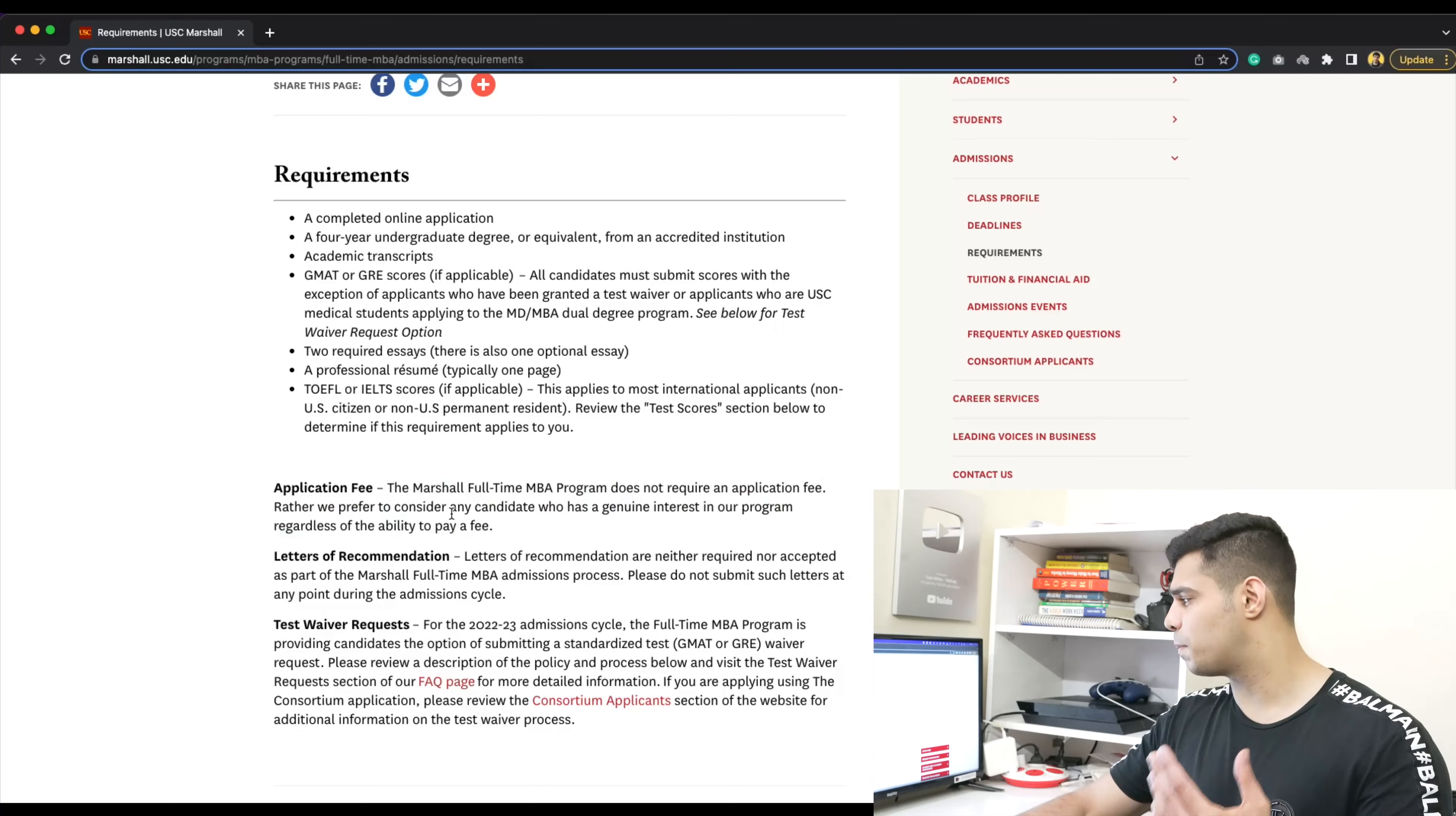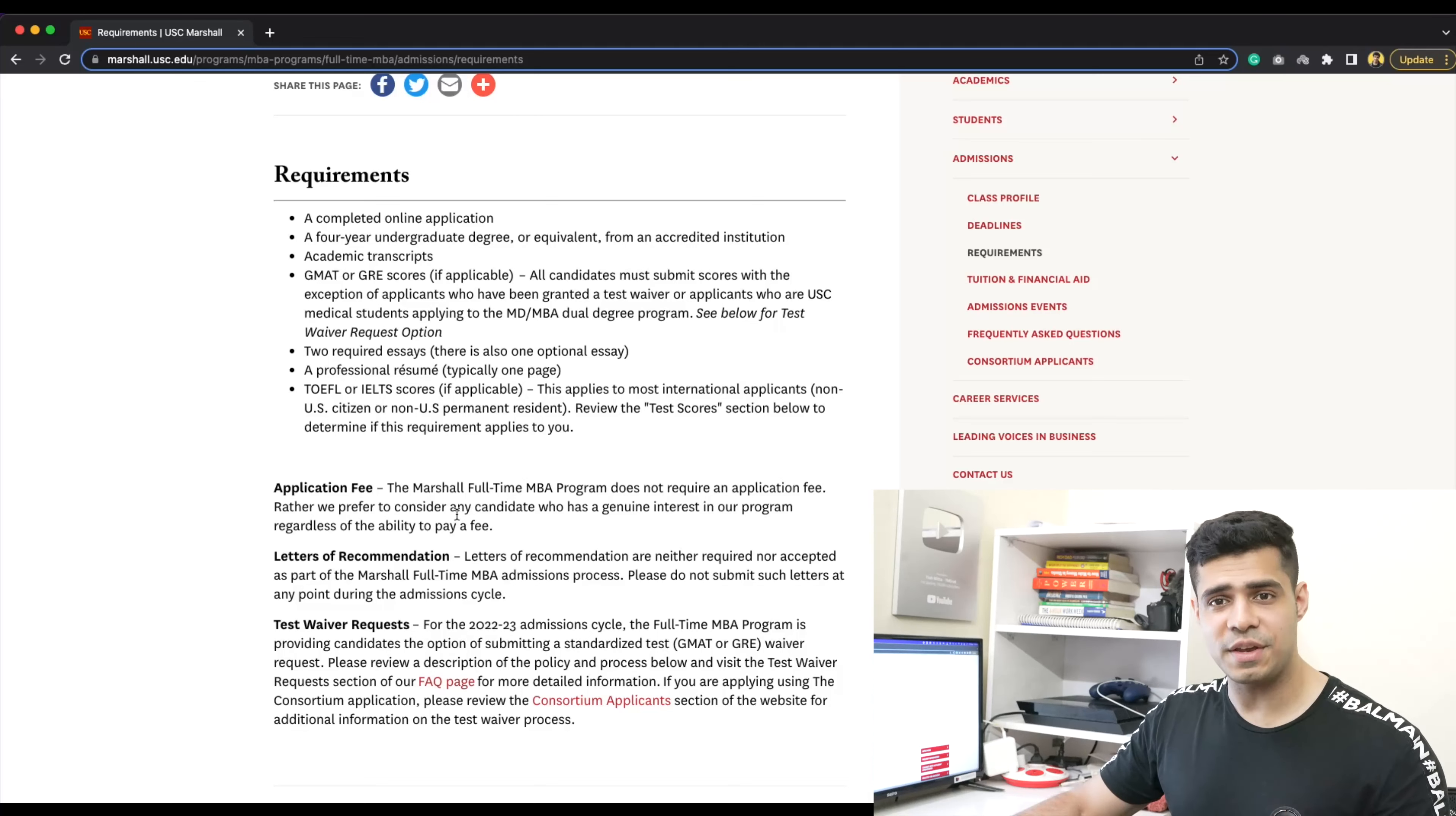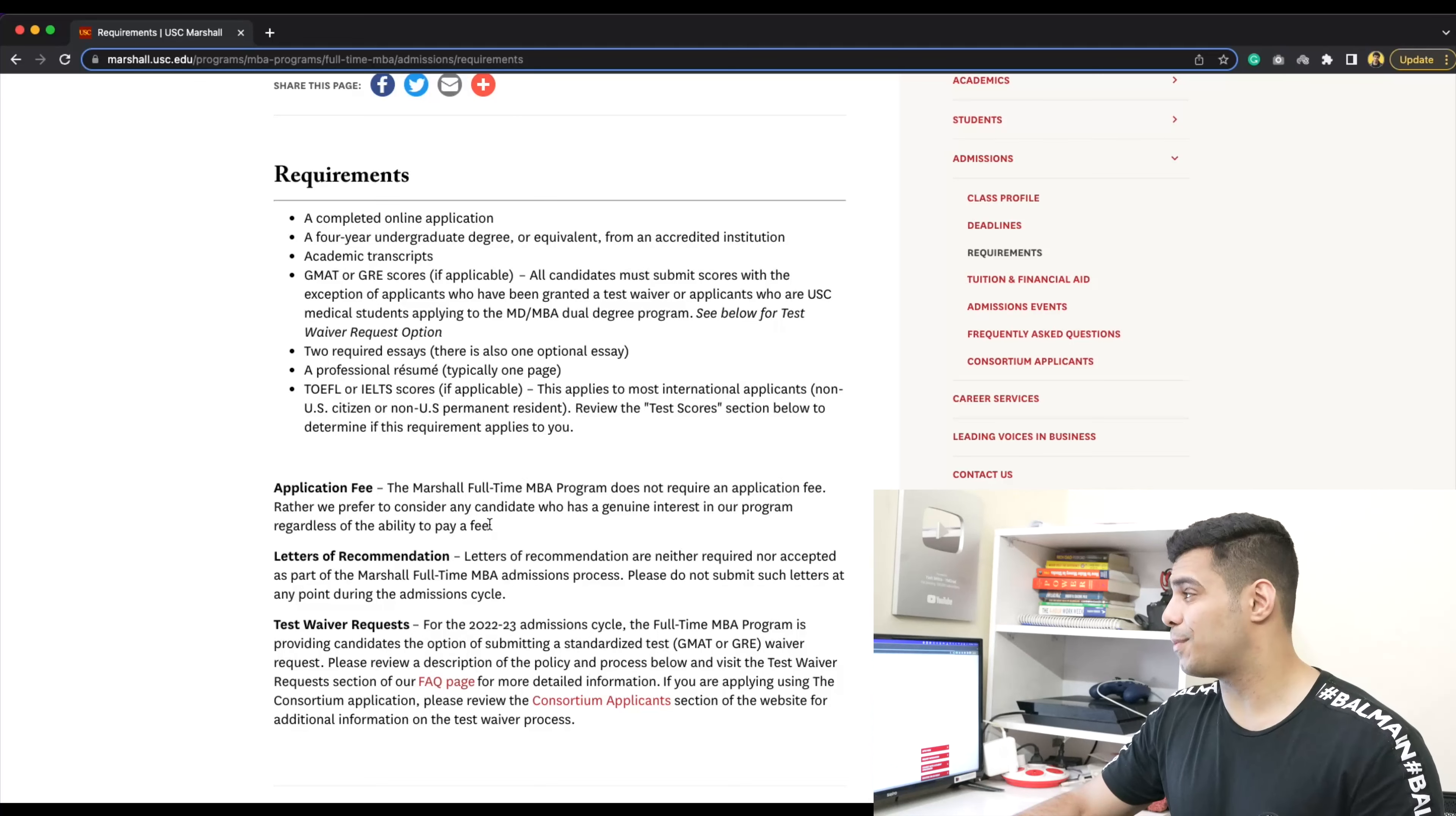They say, 'We prefer to consider any candidate who has general interest in our program regardless of their ability to pay a fee.' That's as simple as it gets - you don't need to worry about paying any fee, you just gotta go ahead and apply.